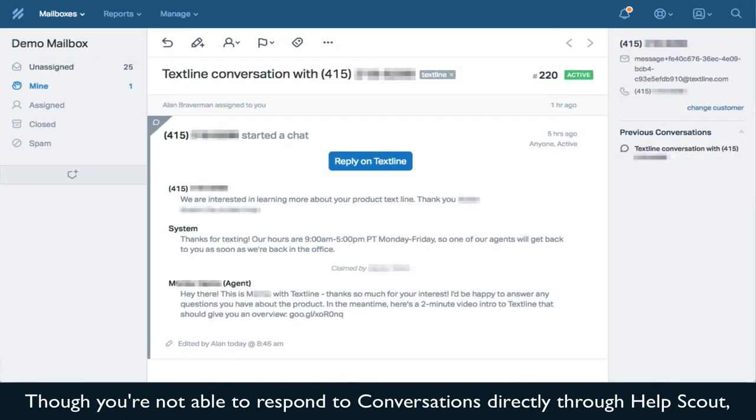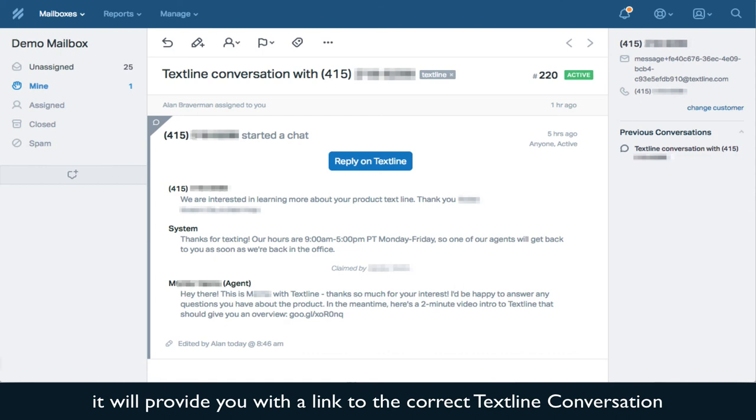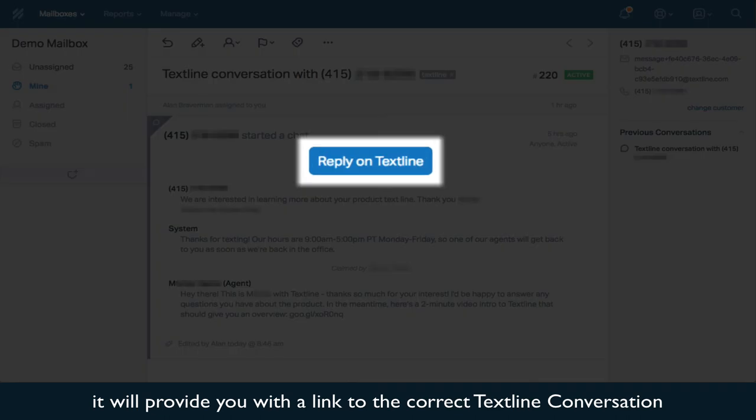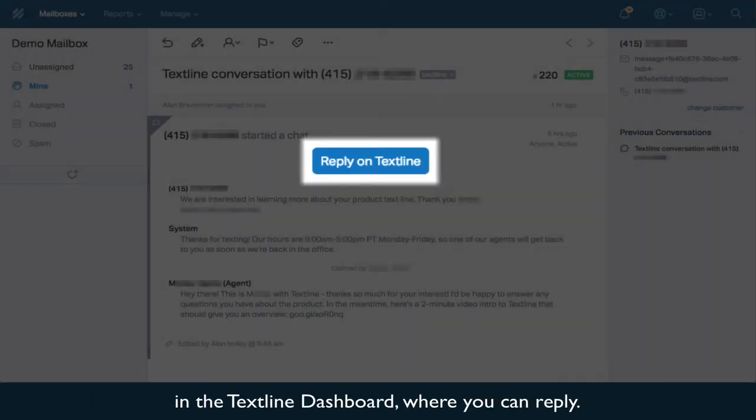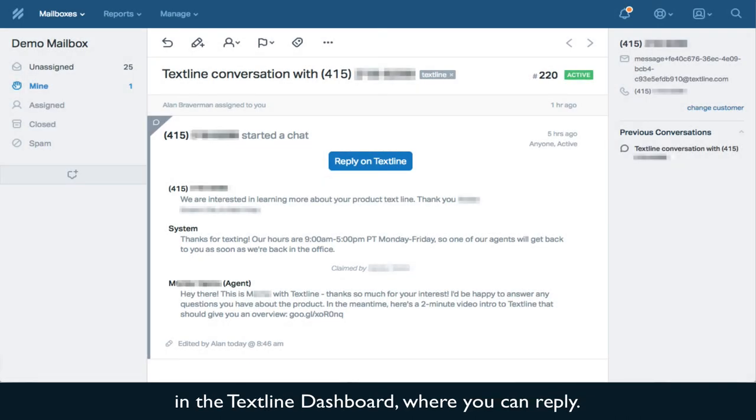Though you're not able to respond to TextSign conversations directly through HelpScout, it will provide you with a link to the correct TextSign conversation in the TextSign dashboard where you can reply.